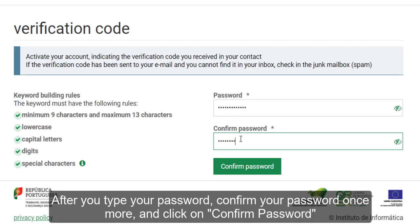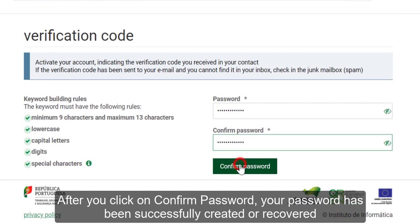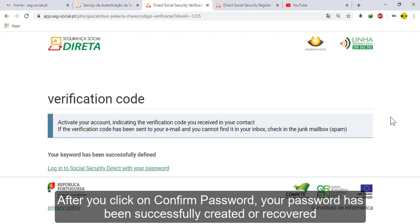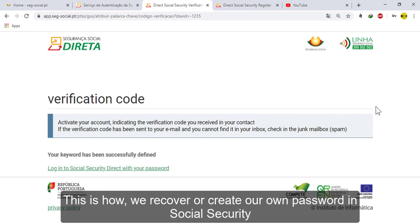After you type your password, confirm your password once more and click on 'Confirm Password'. After you click on 'Confirm Password', your password has been successfully created or recovered. This is how we recover or recreate our password on the Social Security site.